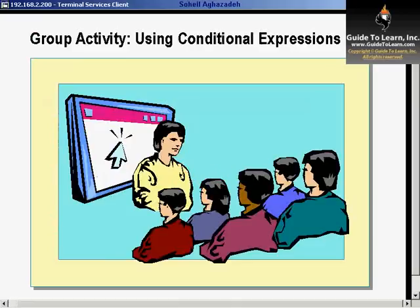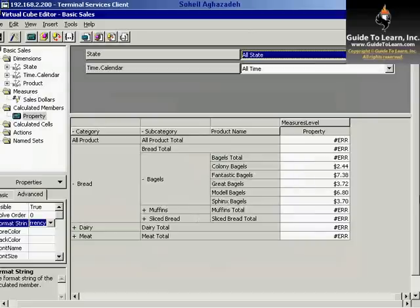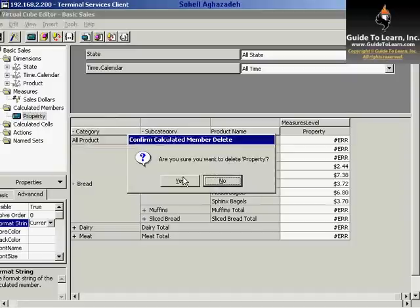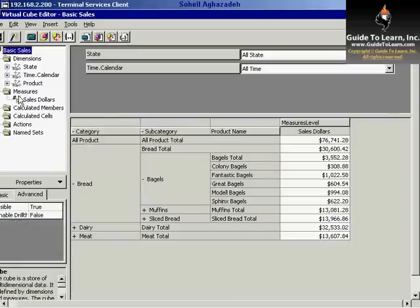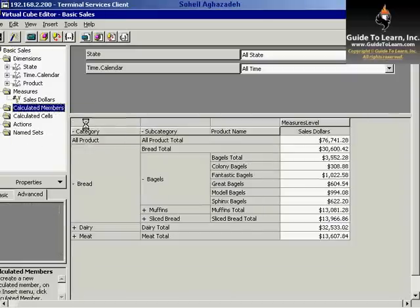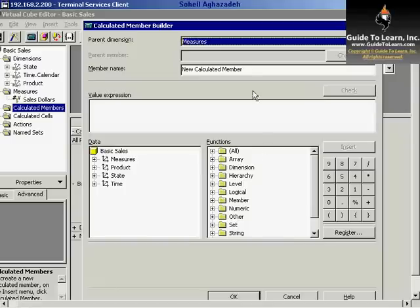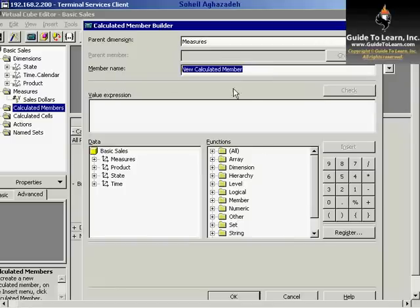Please pay attention to this demonstration. What I'd like to do is get rid of whatever properties I have and create a brand new calculated member. In this scenario, I'd like to call this conditional.